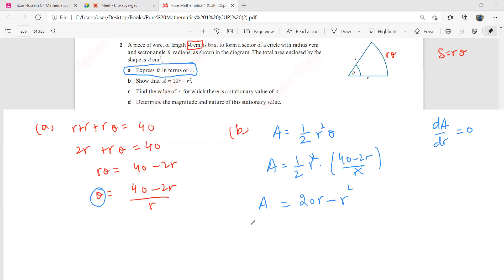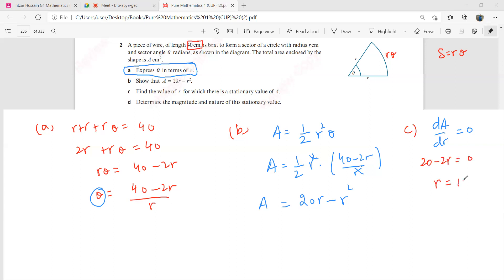So then you go on to part C. Since you have to find the stationary value of A, you will be putting dA by dR equal to zero. So dA by dR is going to be 20 minus 2R, and that is equal to zero. This gives you R equal to 10. We are just getting one value of R, so that is the answer to part C.